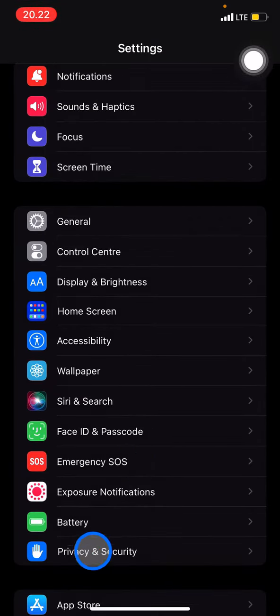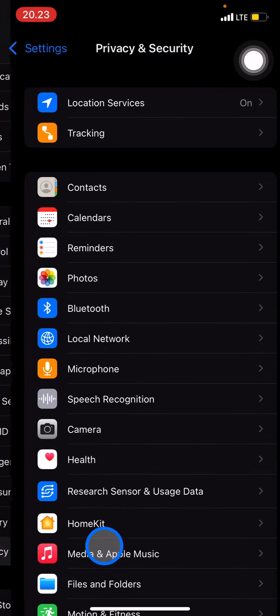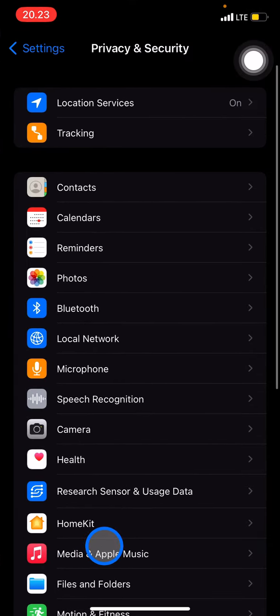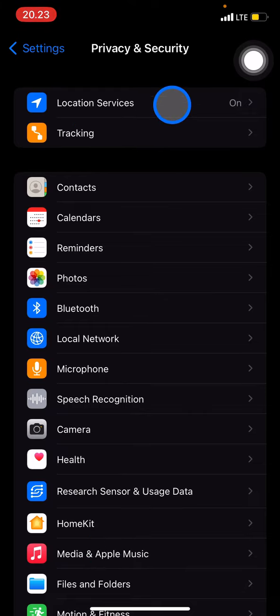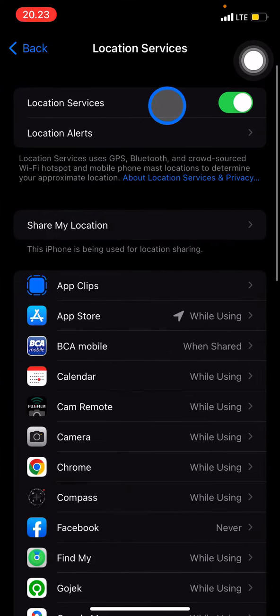Right here. And after that, you just need to set what type that you want to set. For example, the Location Services. You can also control who can access your location services.